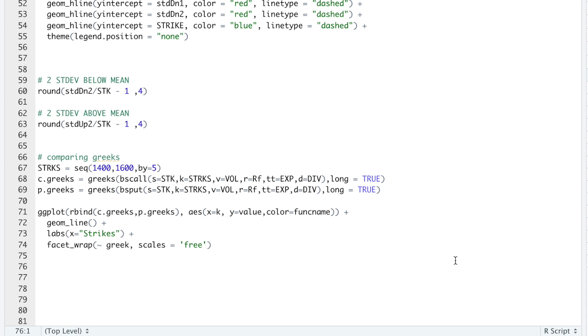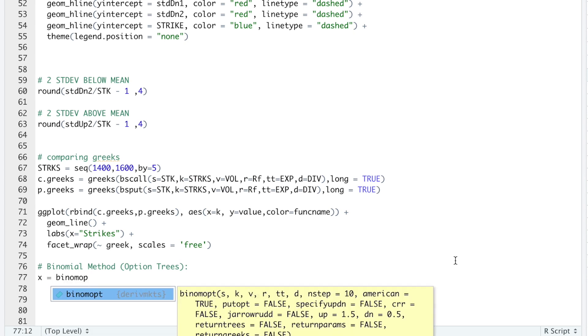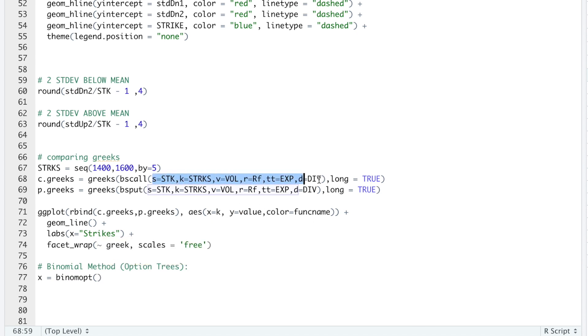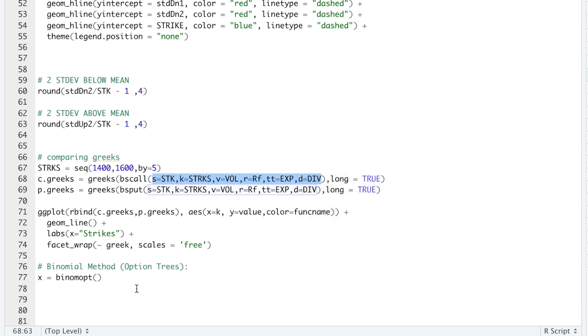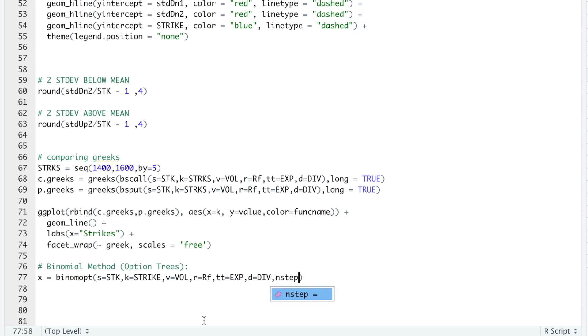So another way we can price options is by using a binomial method. We're going to go ahead and price these options using the binomial method. I'm going to run BinomialOption. Again, I'm going to copy my parameters. Change this back to strike again.